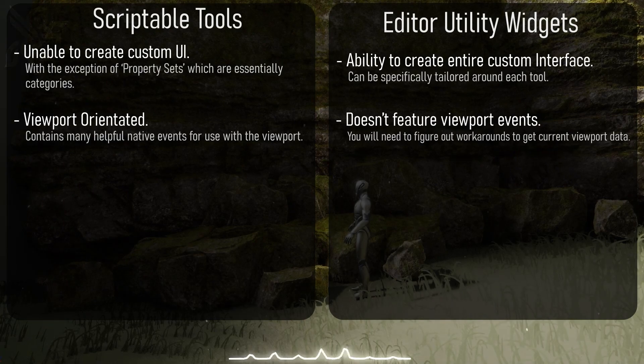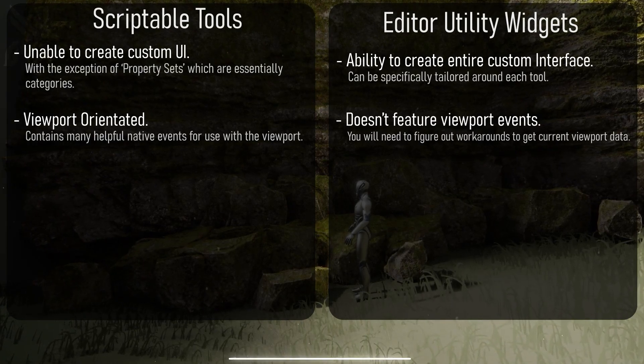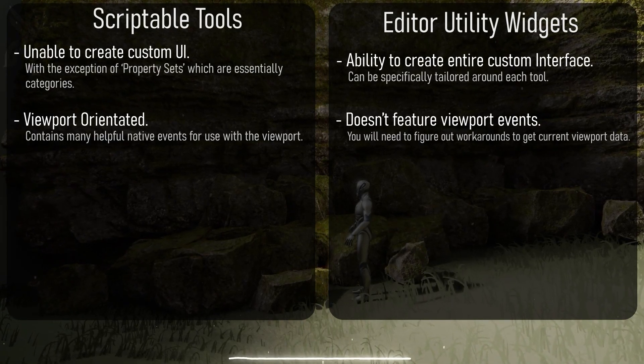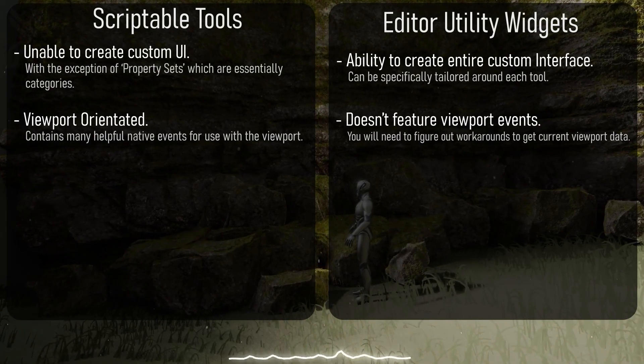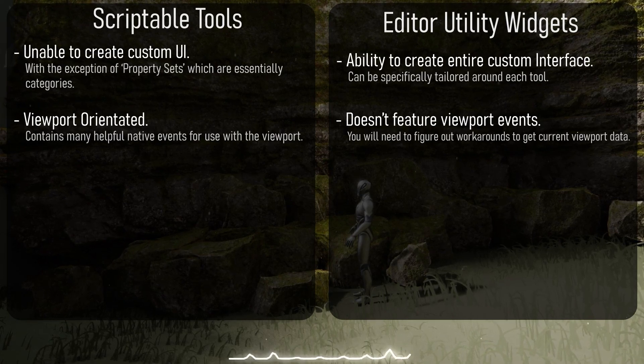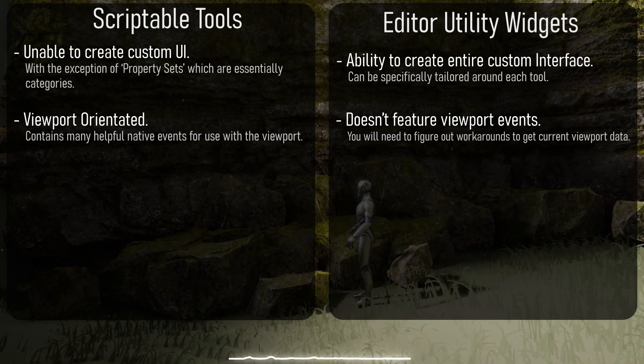This is important to note because currently a utility widget does not have this feature, so you may have to find a workaround such as getting an editor viewport position and doing a line trace for the current view, for example.